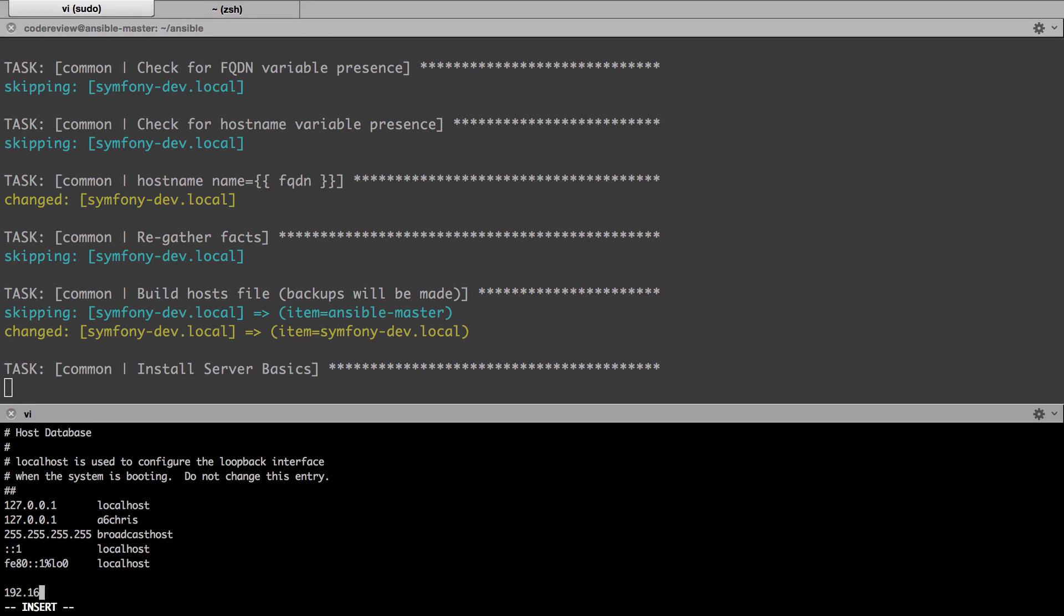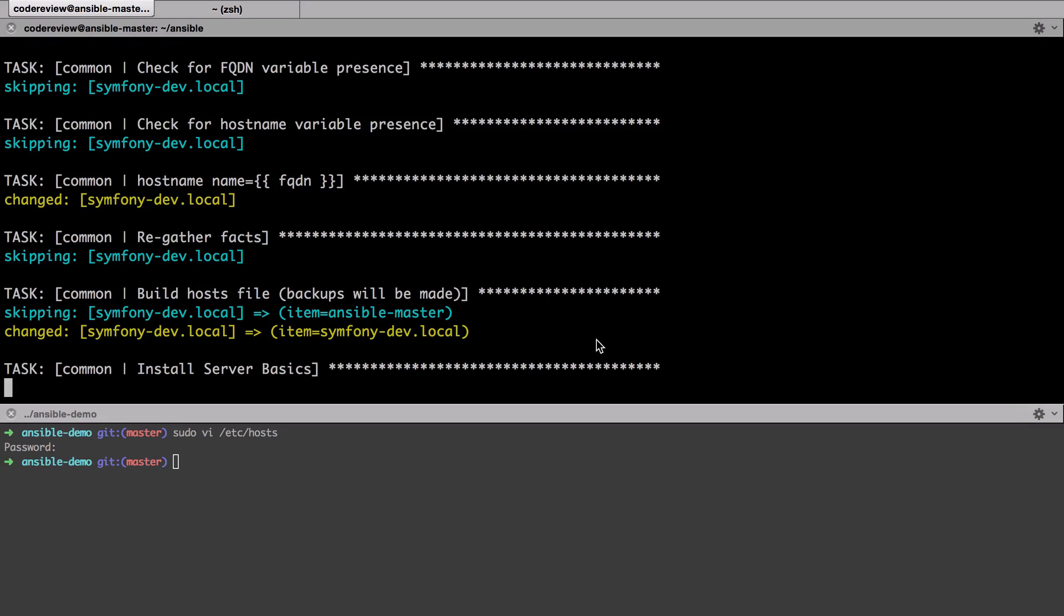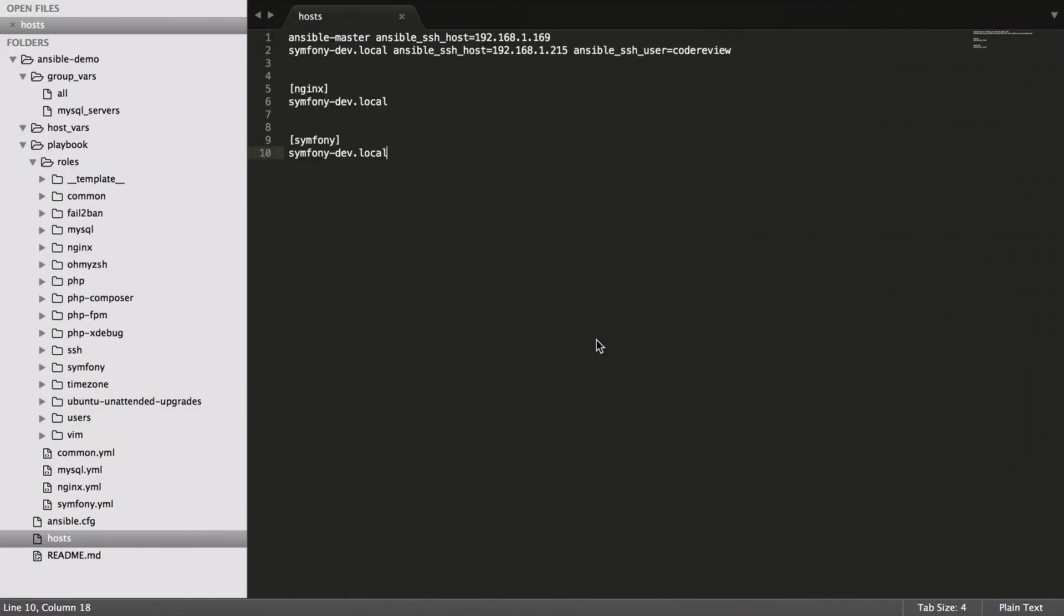So 192.168.1.215 is going to be symfony-dev.local and that should be good. It's going to install the server basics and the common role in the background. We've already covered that, so I'm not going to go into what that's doing. If you're unsure at this point, please go ahead and watch the previous videos where we've covered the common role specifically in quite a lot of depth.